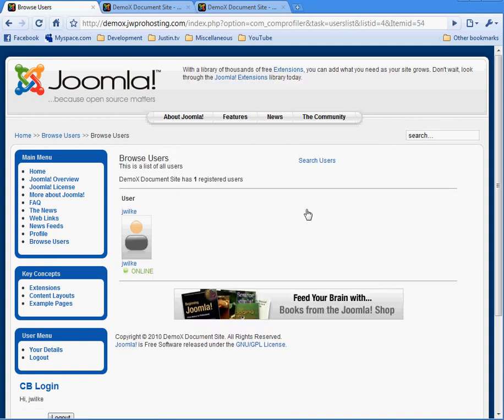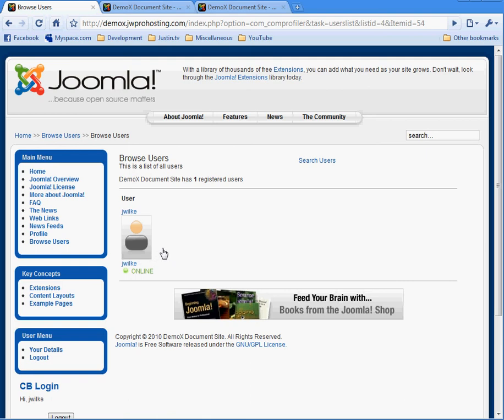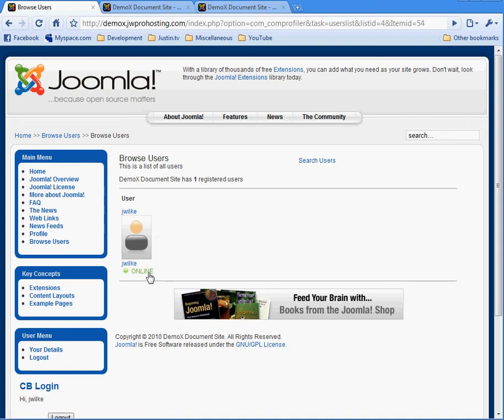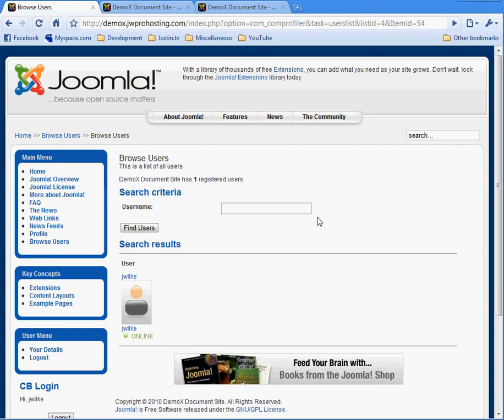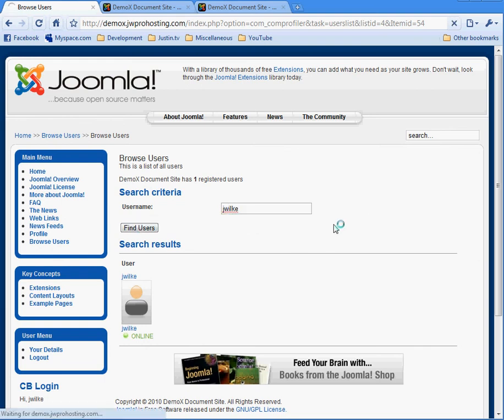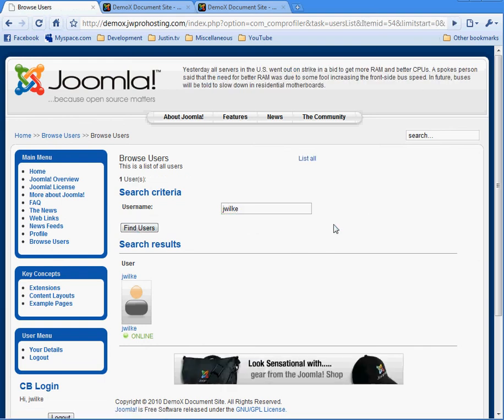There's only one user in the system, so it only shows one user in the list. But you can see where we added the username, the picture, the other username, and then the online status. And if there's any searchable fields, we'll be able to search. And we can add username J. Wilkie. And it found one guy.